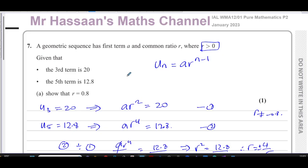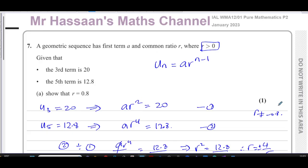That's the complete solution to question number seven from January 2023 Pure Mathematics P2 International A-Level Edexcel. Other questions from this paper can be found in the playlist linked on screen. You can also find the playlist for sequences and series from P2, and subscribe to the channel using the link shown.